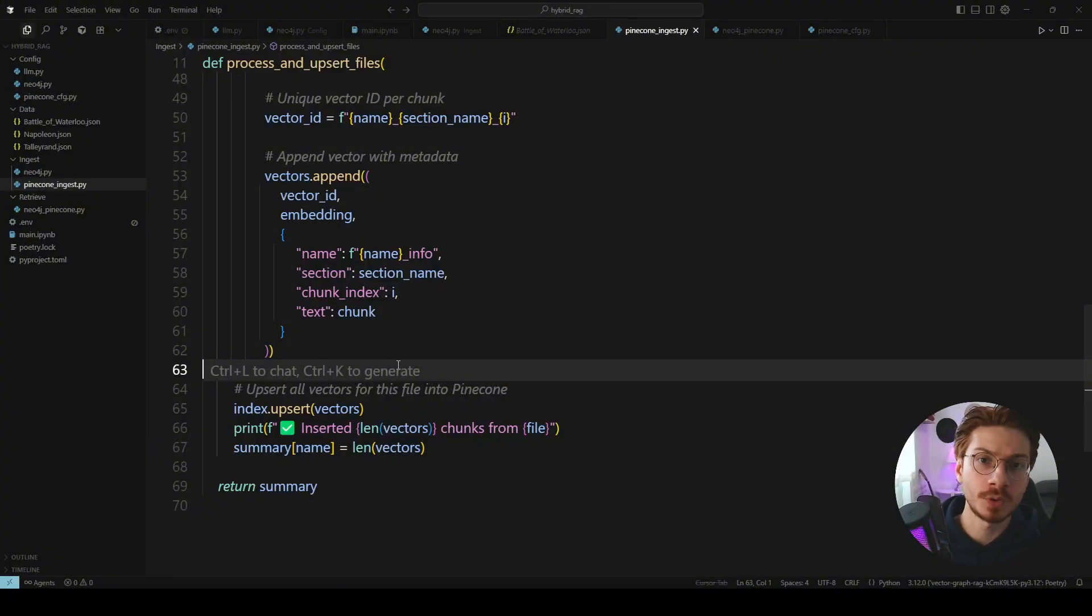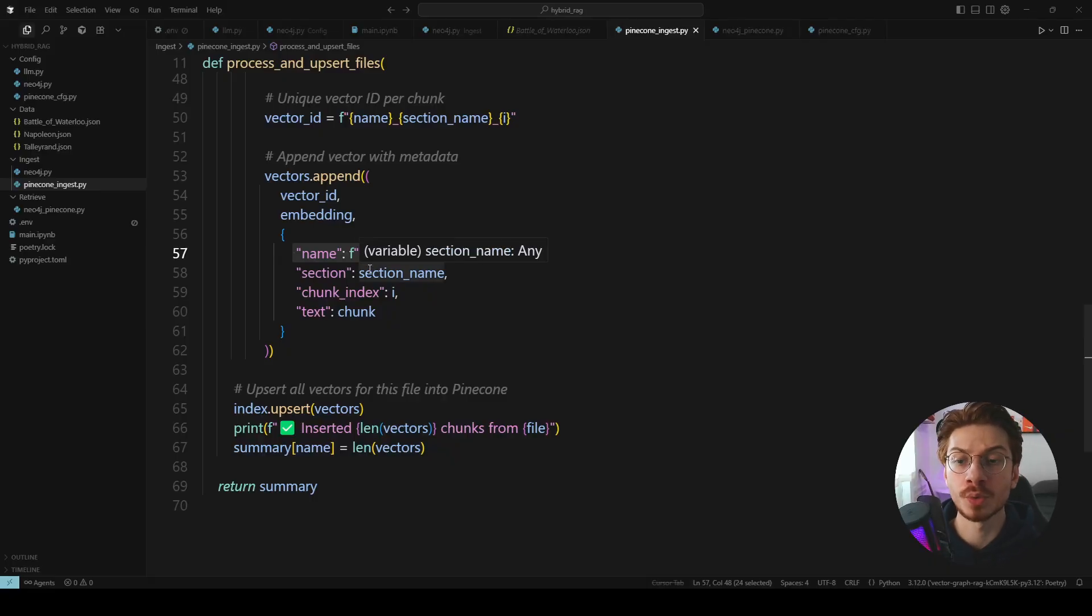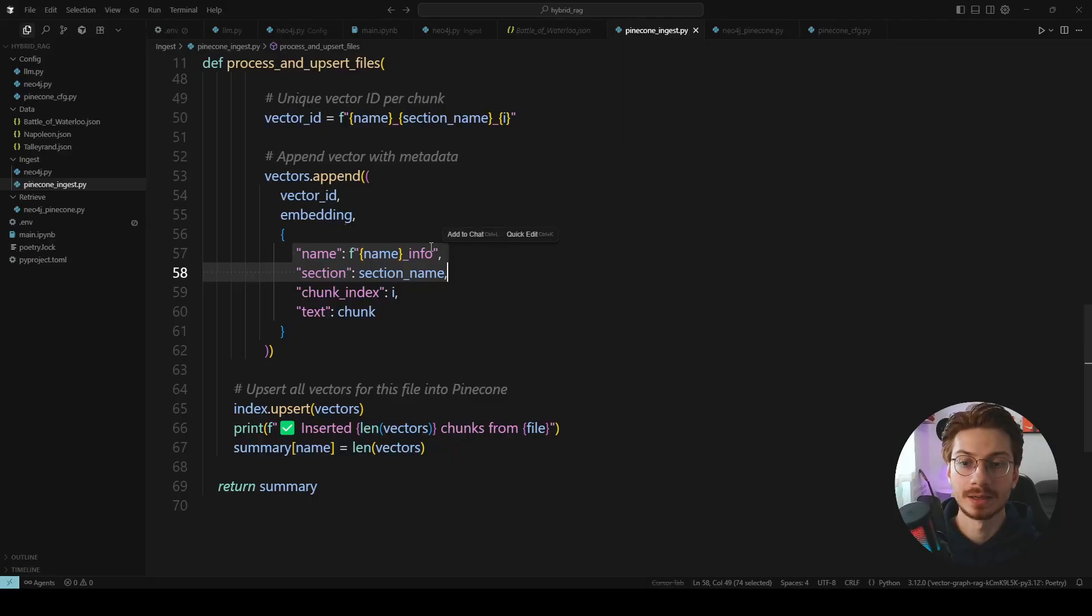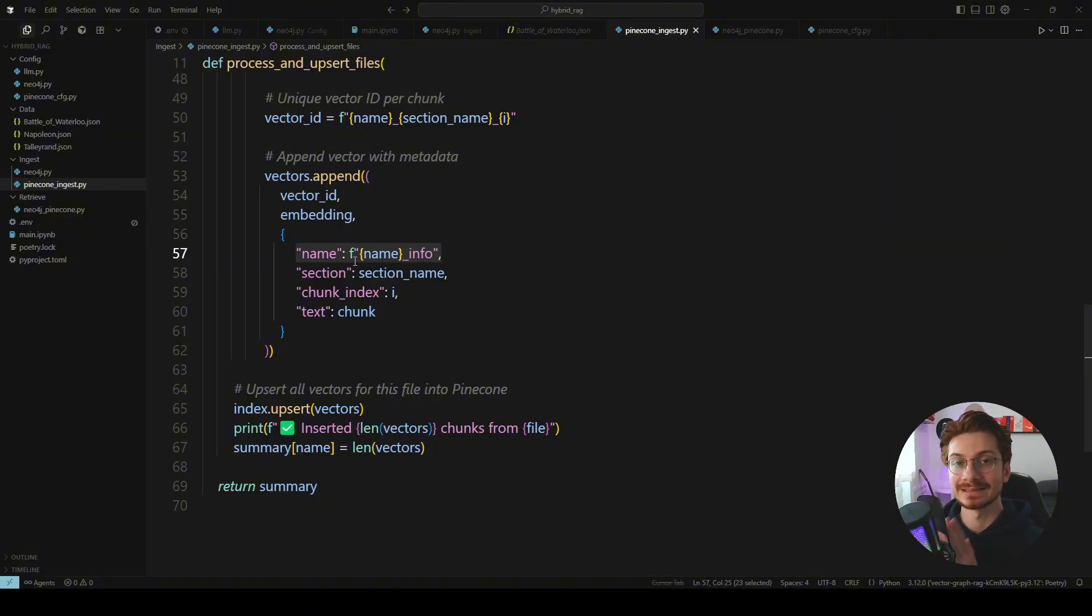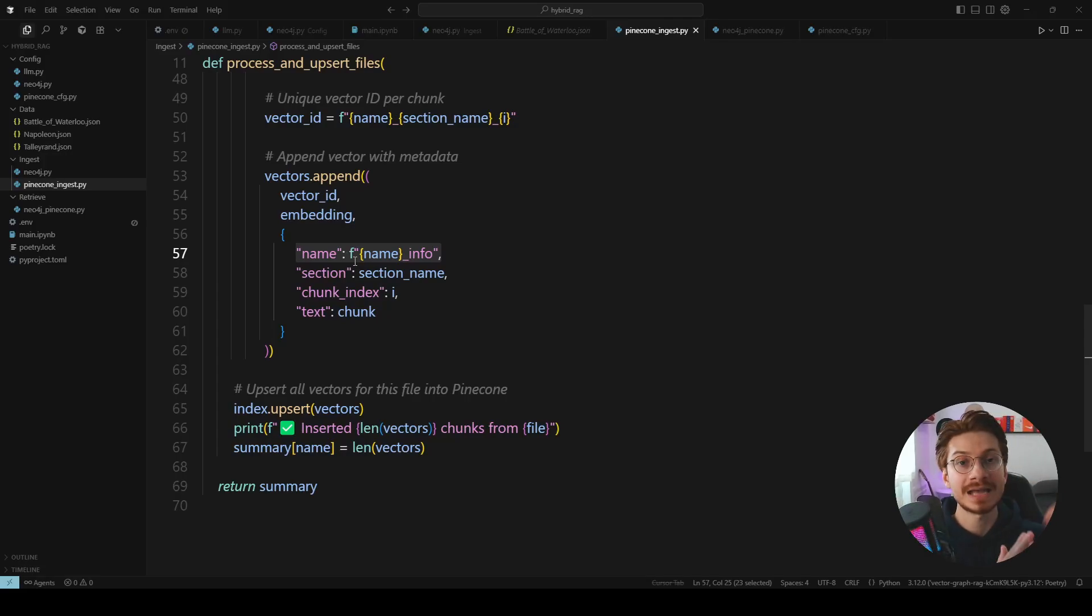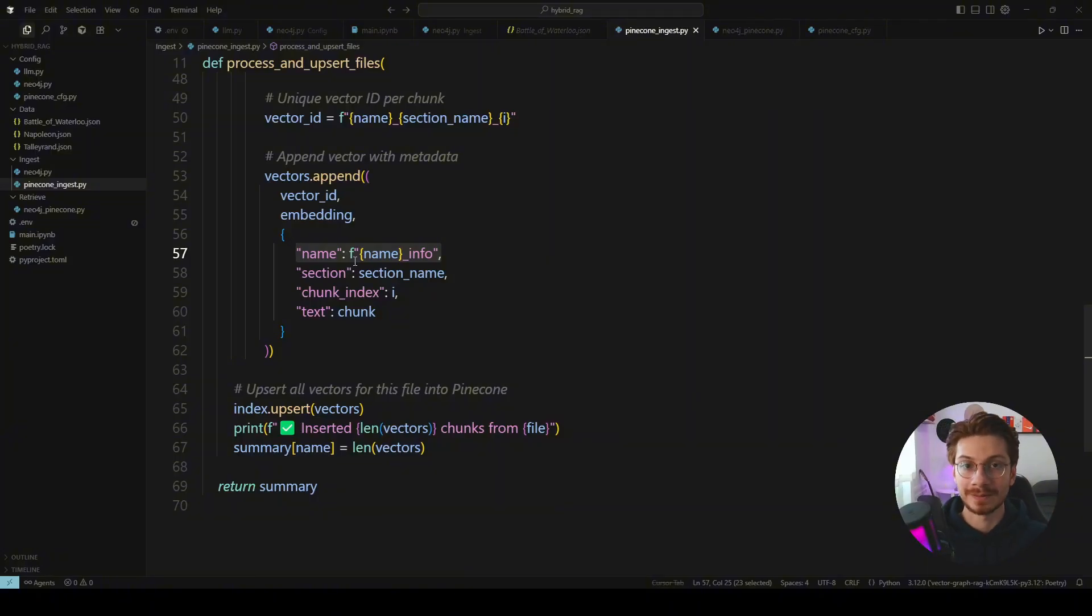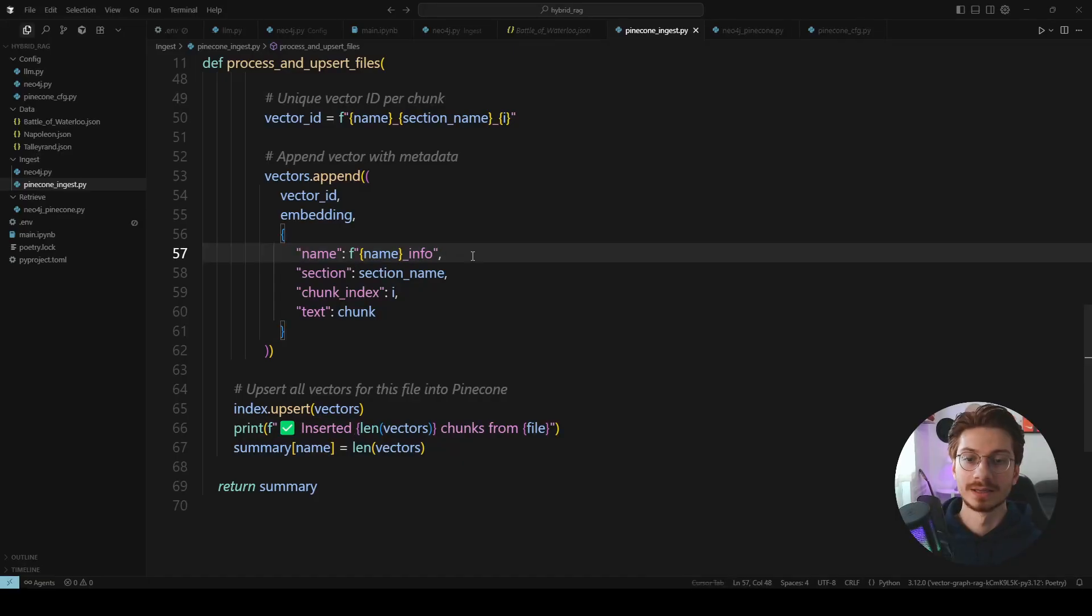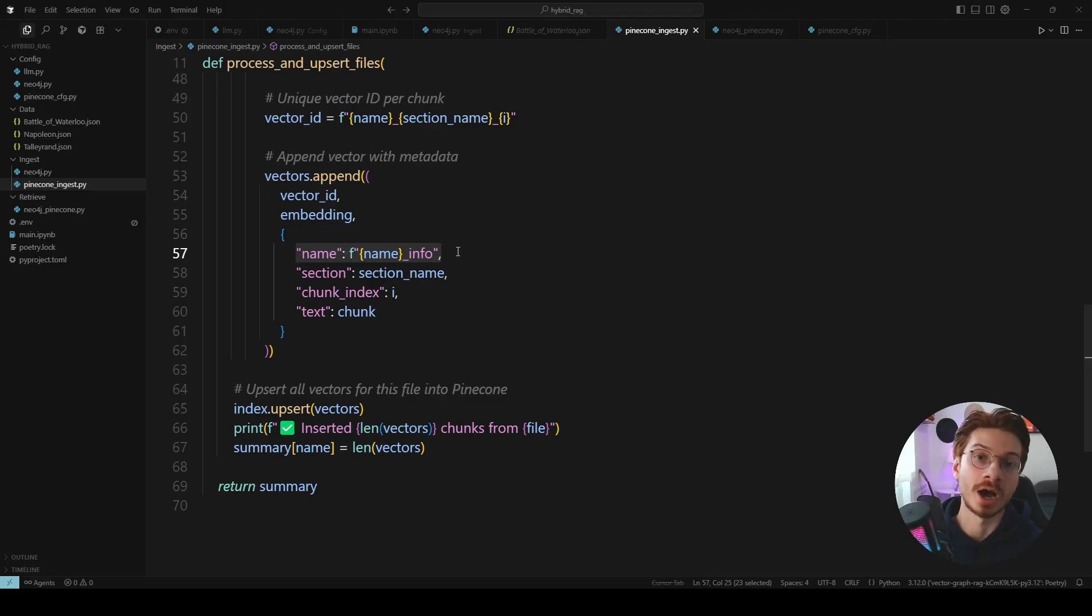Just one important thing you should pay attention to here is this metadata property value that I'm passing to my vector and that is the name of the file. Napoleon underline info, Talleyrand underline info, and Battle of Waterloo underline info. Why is it important? Because this has the same value that I'm going to pass to my Neo4j knowledge graph and when I retrieve this chunk I use this value and match it with all those nodes in my knowledge graph and retrieve them together with all the properties values and relationship and match them together and return them to my agent. This metadata is the reason that you can combine your vector store with your knowledge graph and build your hybrid RAG.